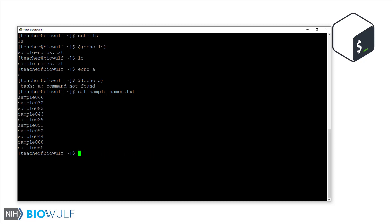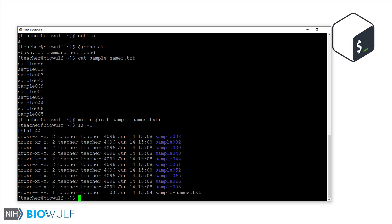Instead, we can use command substitution. Let's use the cat command to read the file again, but using command substitution, replace the cat command with the output itself, and then pass those as arguments to the make directory command. Now let's see if that worked. Great. Note that command substitution does a little bit of magic around how it handles new lines with word splitting, so it works out for us, but it is important to remember this.